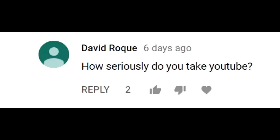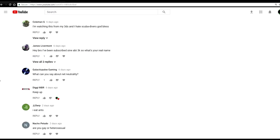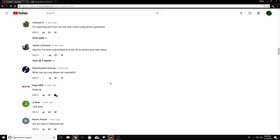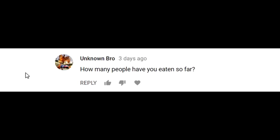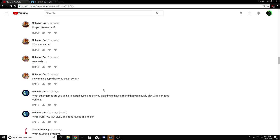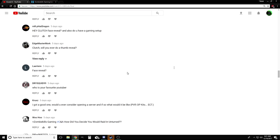Here's a question by David R: How seriously do you take YouTube? Yeah, I guess moderately serious. Bro, I've been subscribed since 3K, so what's your real name? Yeah, my actual name is Trevor. Here's a good question by Unknown Bro: How many people have you eaten so far? Yeah, I'd say it's somewhere in like the 400 range. Clutch: Will you ever do a thumb reveal? I don't know man, I'm pretty sensitive about my thumbs.